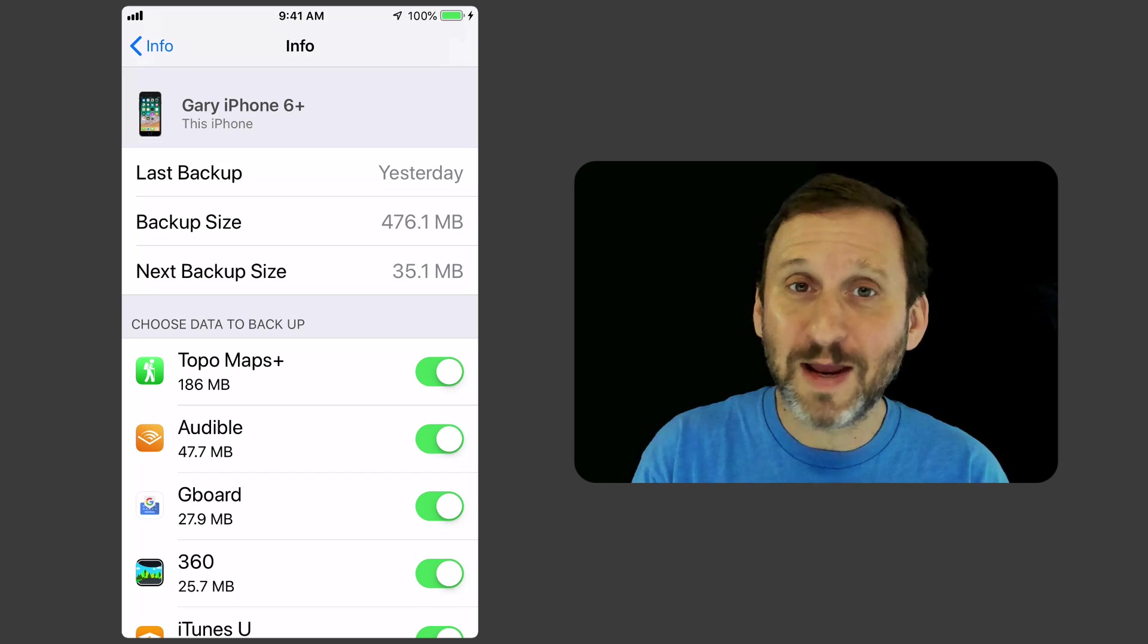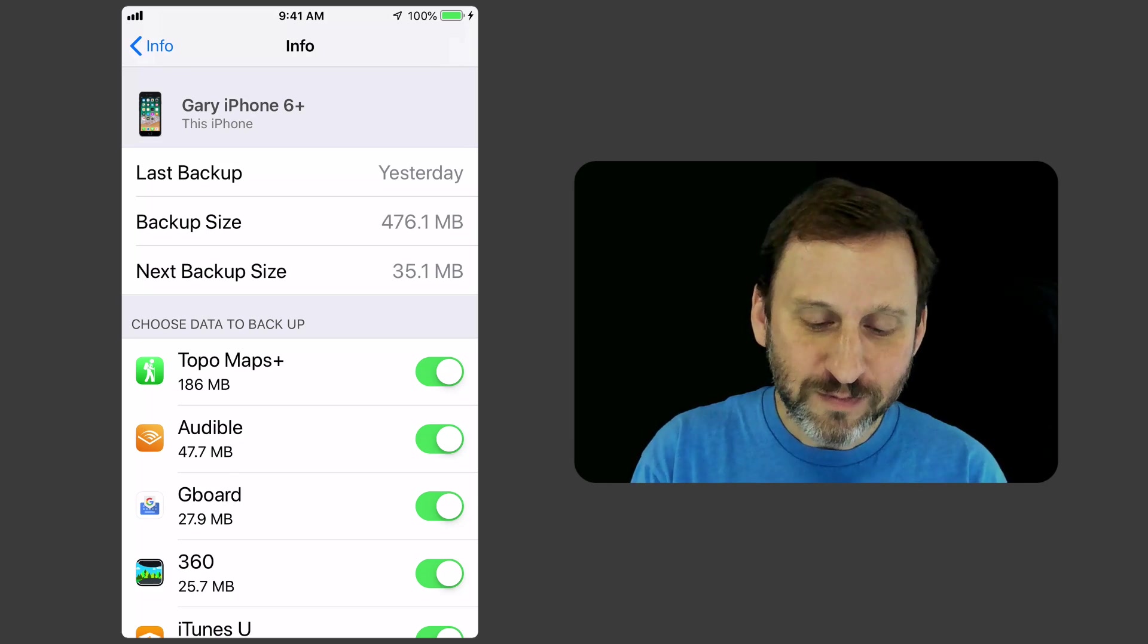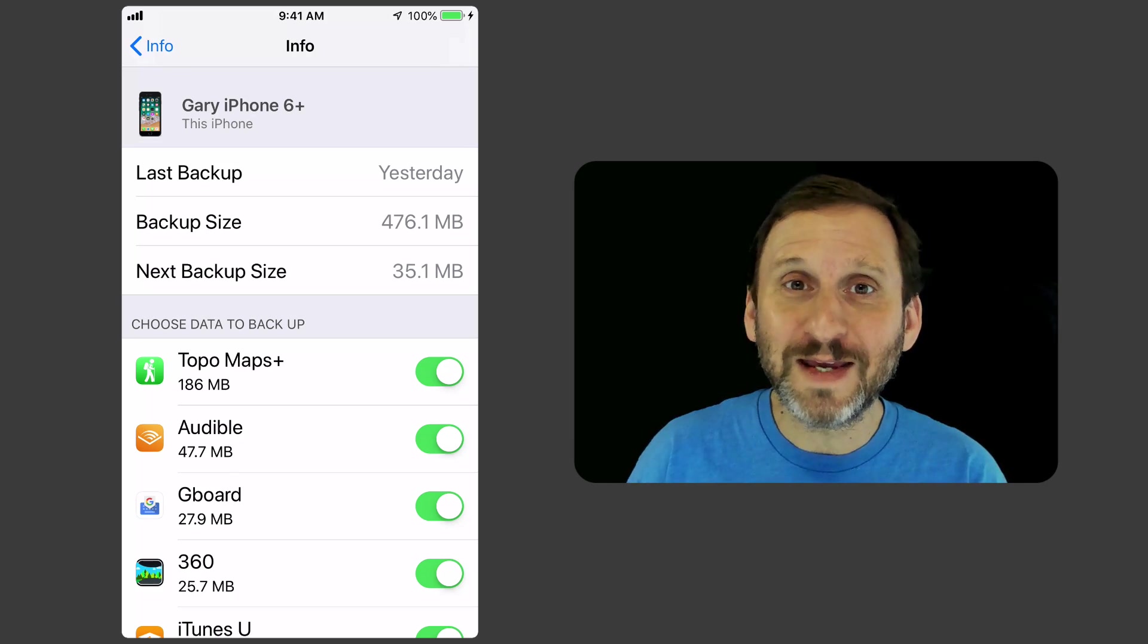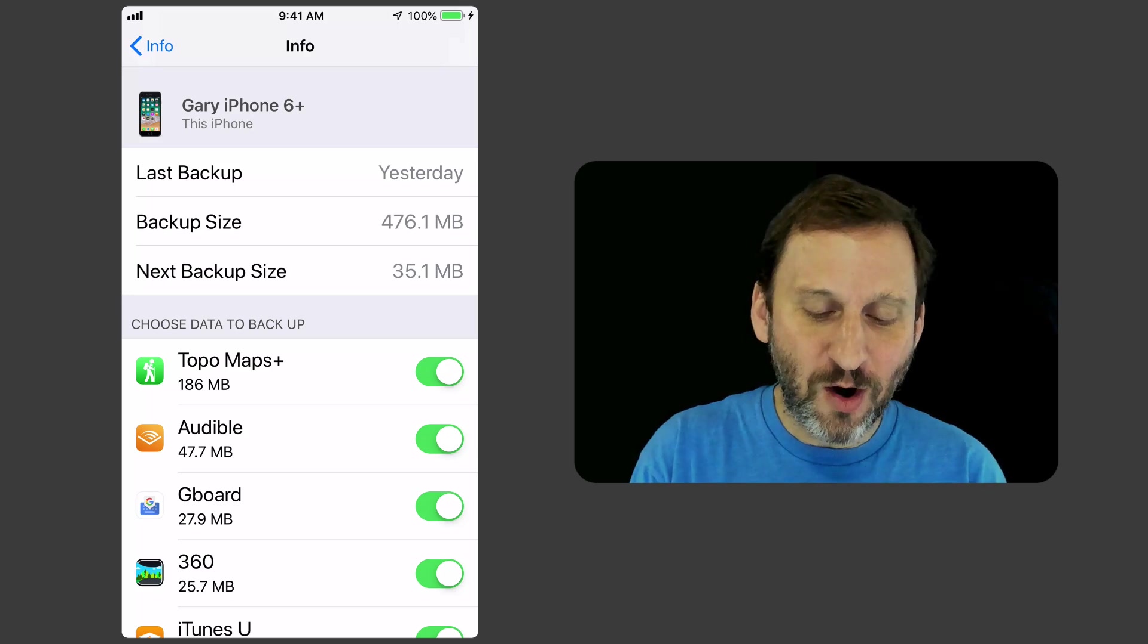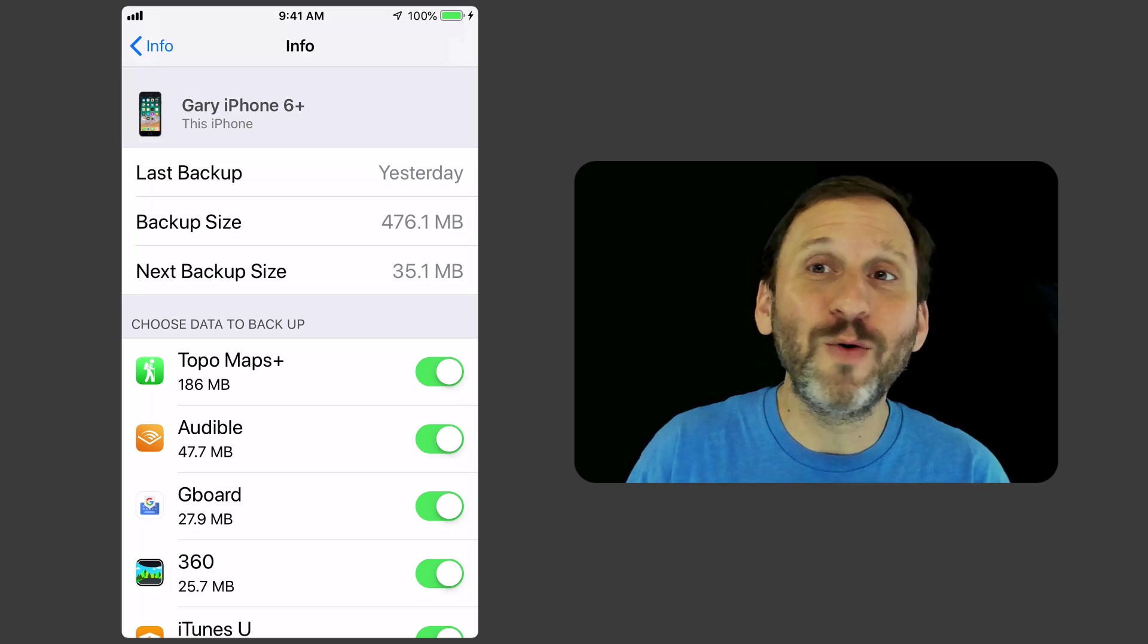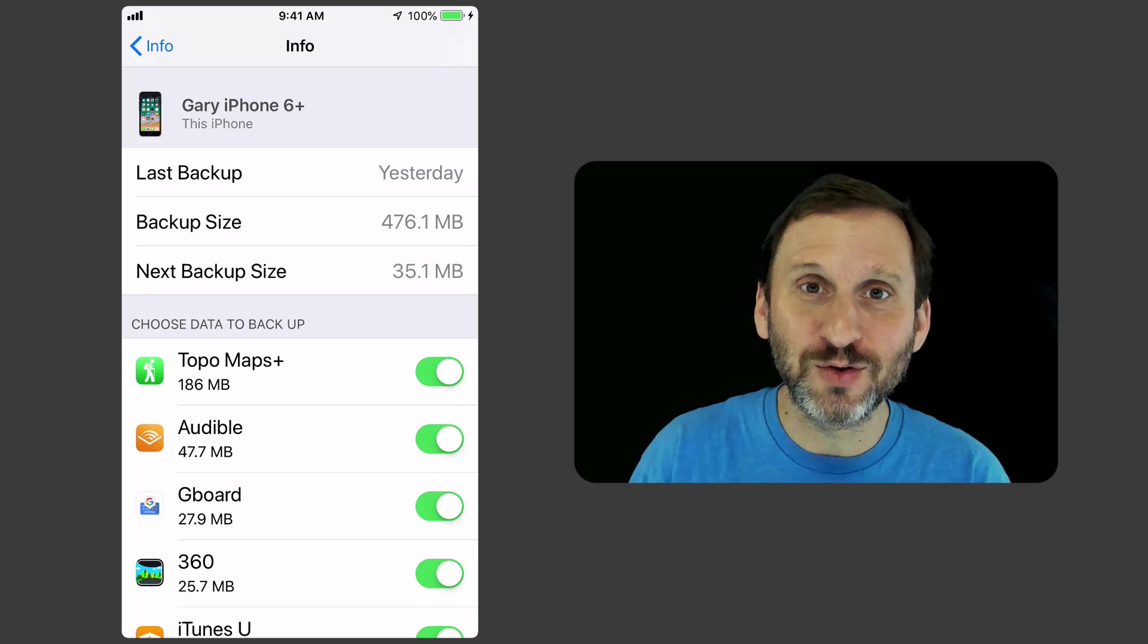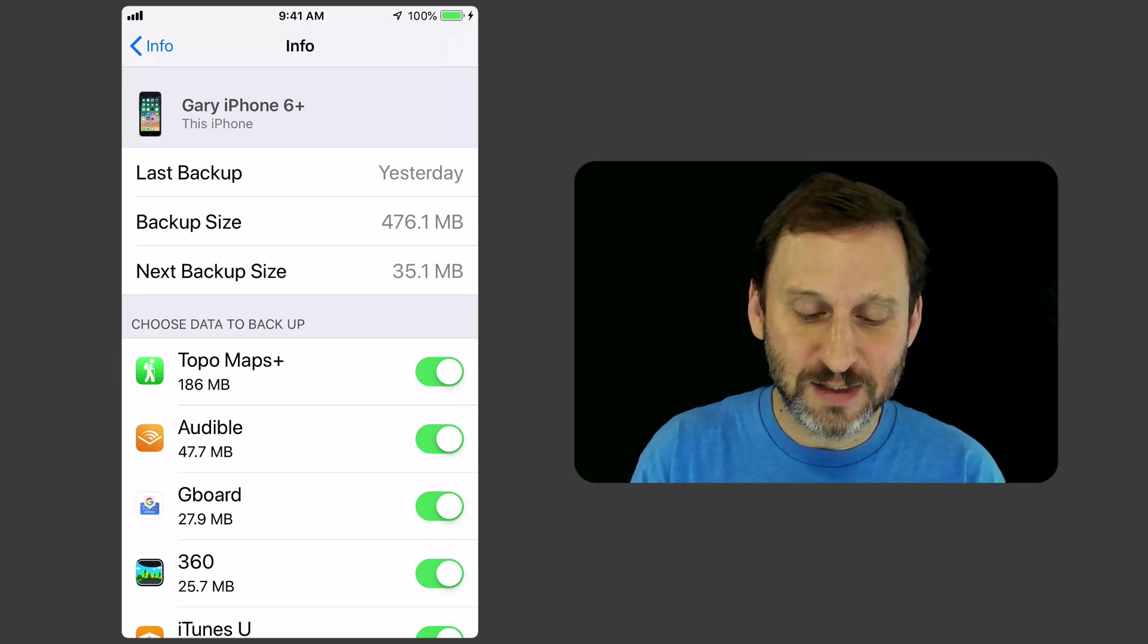Now, some things you don't want to turn off, right? Topo Maps is backing up, which is great, and you want to save all that stuff. But some stuff you don't really care about. Like for instance, Audible—I can always re-download those books, and I know it's syncing to Amazon's service there for saving my settings and things.